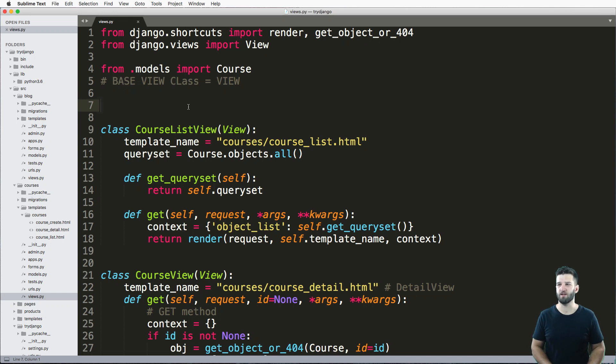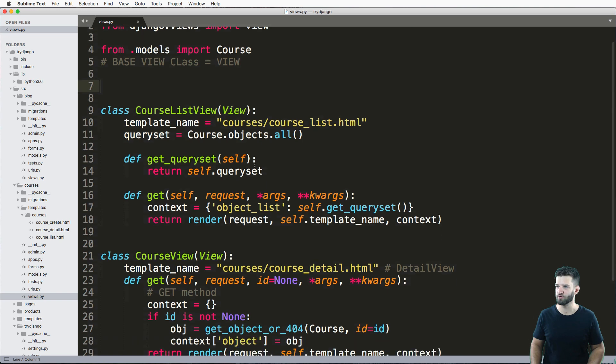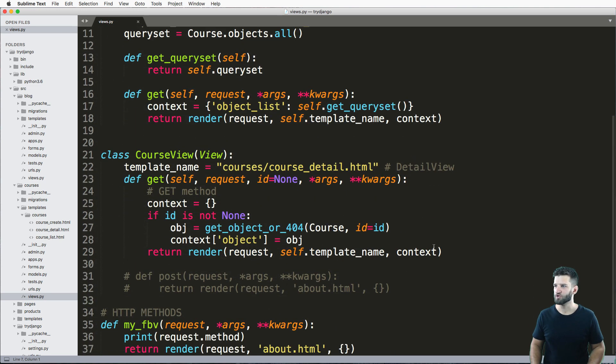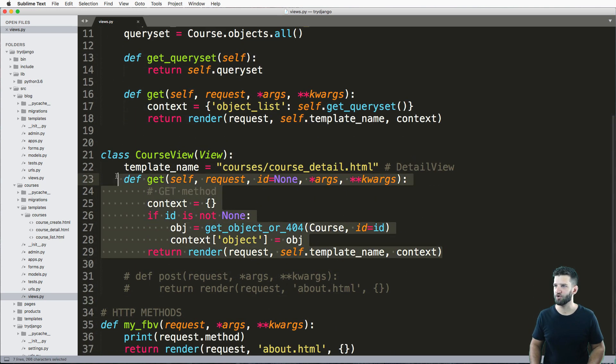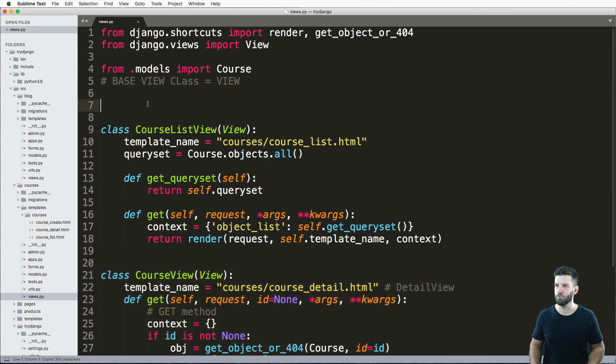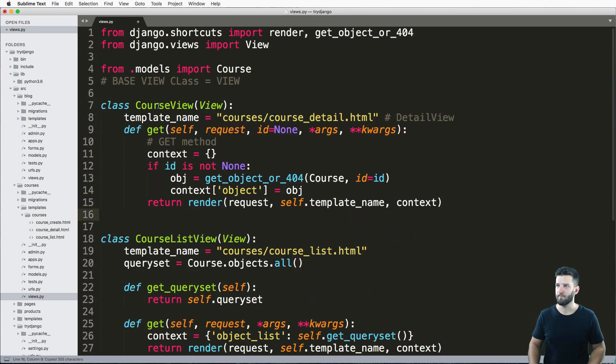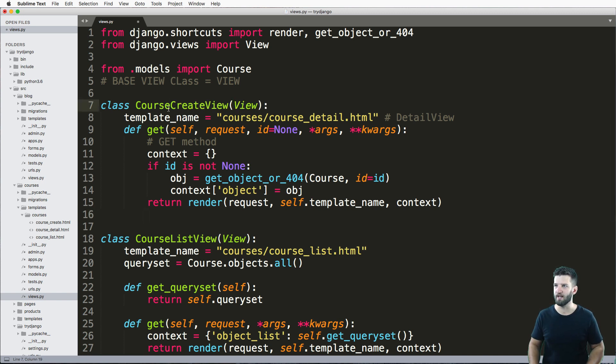When you create something you want to accept two methods, that's the get method and the post method. So I'm going to go ahead and grab the course view here, paste it over and call it course create view.